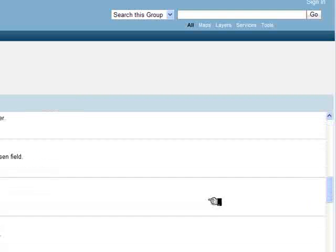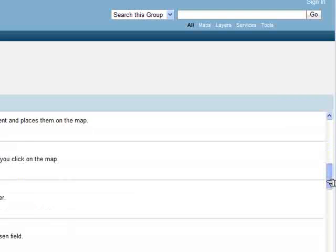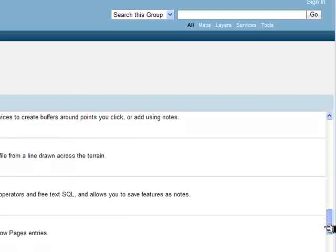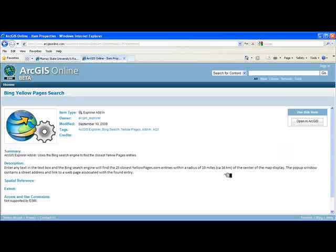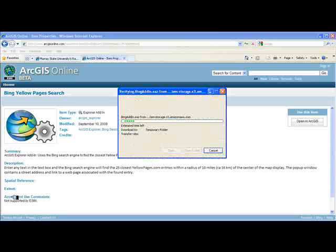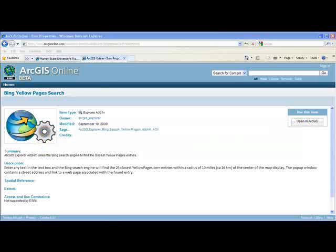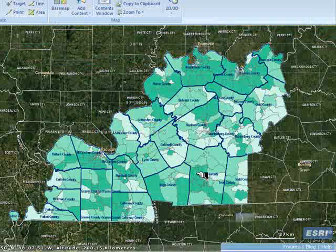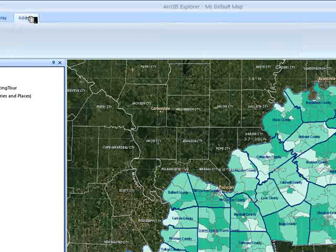We're going to install two add-ins. The first, toward the bottom, is the Bing Yellow Pages search. Click that, read the description, and then click Open in ArcGIS to install this one into the system. You're warned about the potential impact and asked if you want to proceed — click yes. That add-in is then added to ArcGIS Explorer, and if you click the add-in buttons, you can see it there.